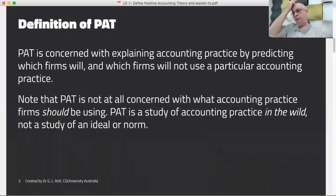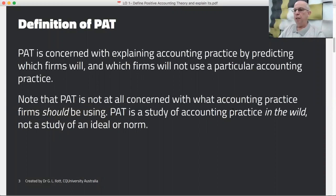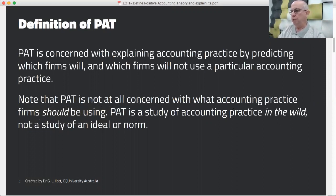A definition of PAT: it is concerned with explaining accounting practice by predicting which firms will and which firms will not use a particular accounting practice.